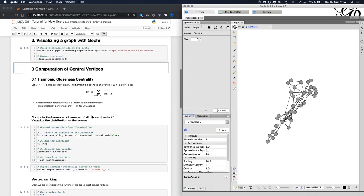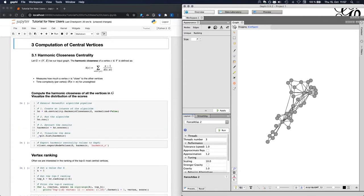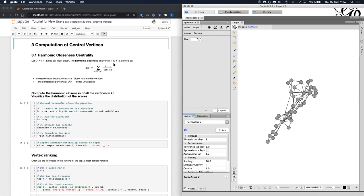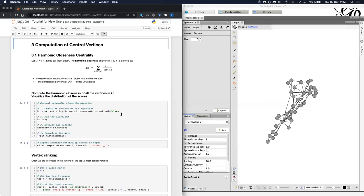In the next section, I would like to show you how we can compute the central vertices in the graph, and how we can visualize them in Gephi. In this first example, I will use the harmonic centrality, which is a popular centrality measure. The harmonic centrality of a node V is defined as the harmonic sum of the distances from V to all the other vertices of the graph times the number of nodes in the graph minus one. So this centrality measure measures how much the vertex V is close to all the other vertices of the graph. And the complexity to compute this measure for a single vertex is linear in the size of the graph, if the graph is unweighted.